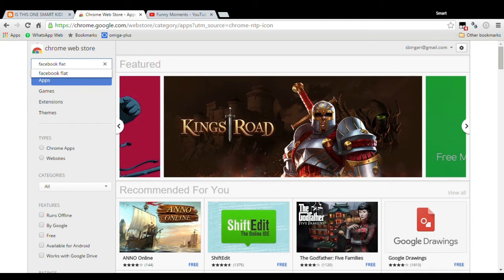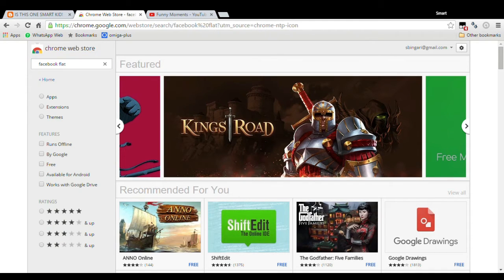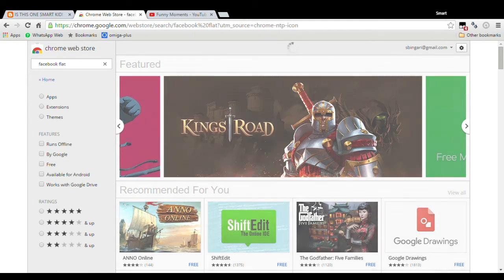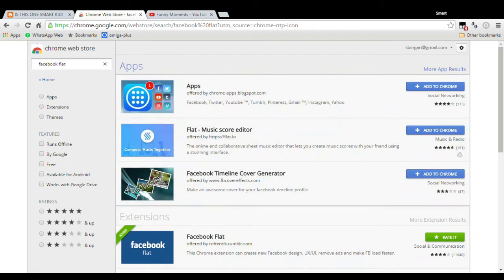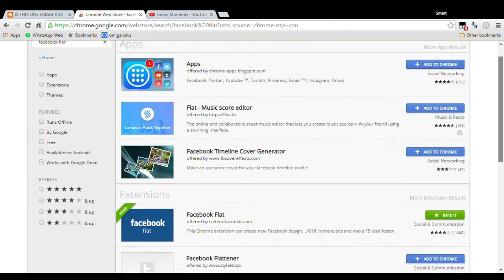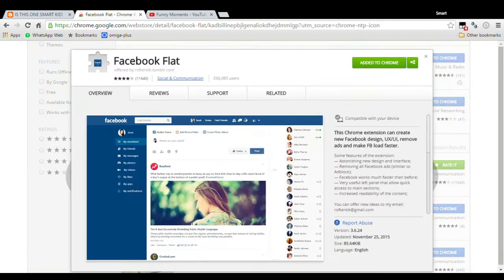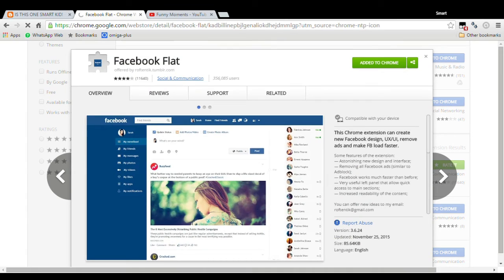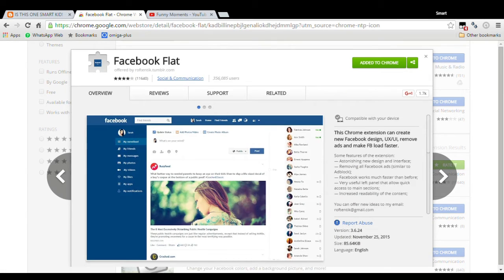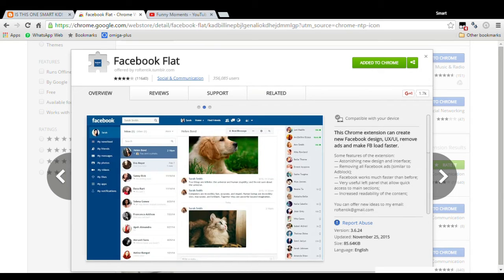search it. Yeah, here is the result. Here is Facebook Flat. You click and add to Chrome. Mine is already added, but you should add it to Chrome. You click on this green button